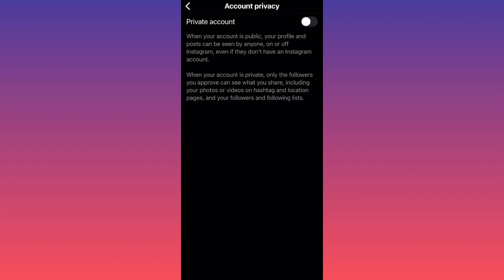A very important tip: you can only turn your account into a private account if you have a creator or personal account. If you have a business account like me, you cannot make your account private.